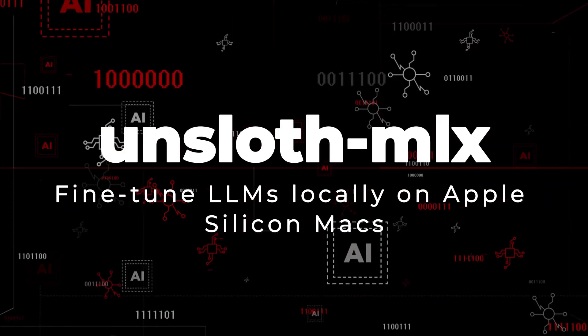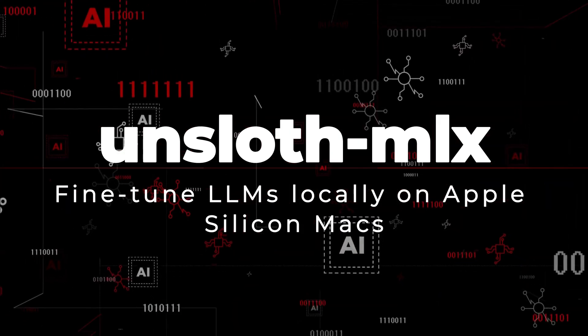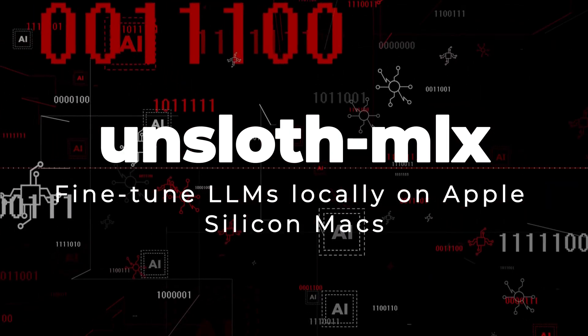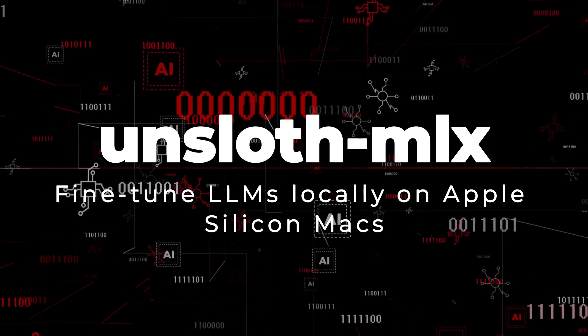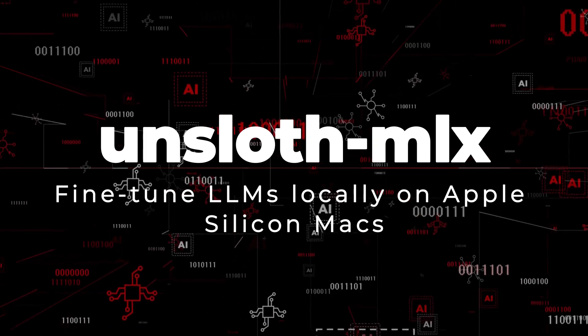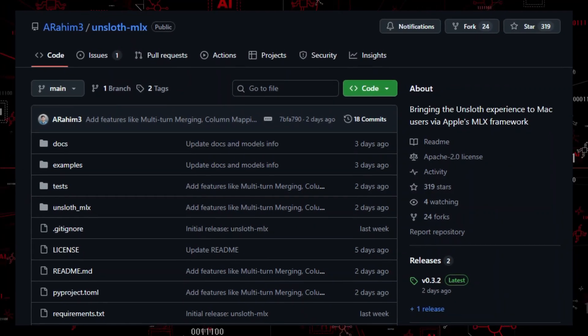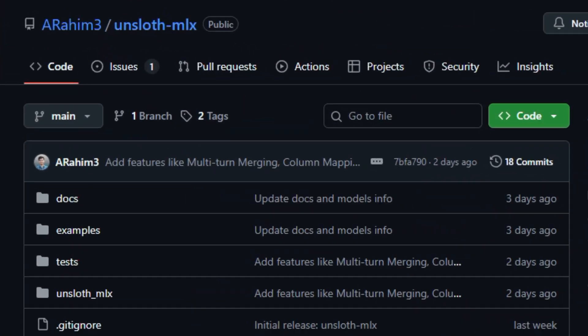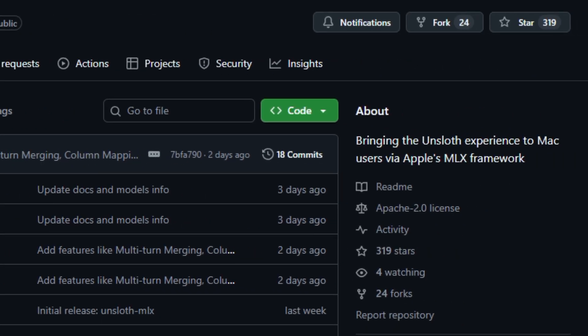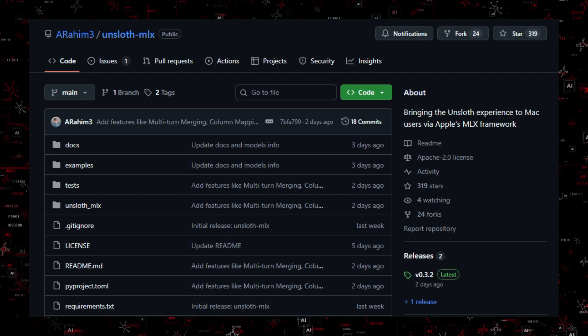Project number one, Unslothed MLX: fine-tune LLMs locally on Apple Silicon Macs. Let's dive into the world of Unslothed MLX, a clever open-source Python project that brings efficient large-language model fine-tuning to Apple Silicon Macs using Apple's native MLX framework.